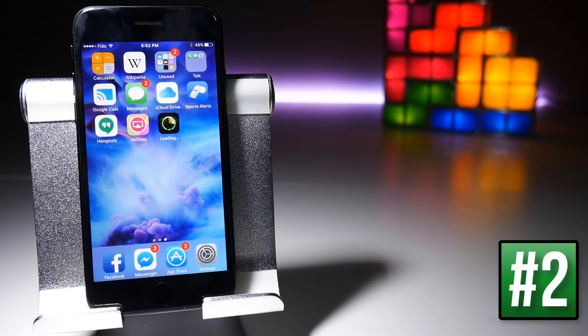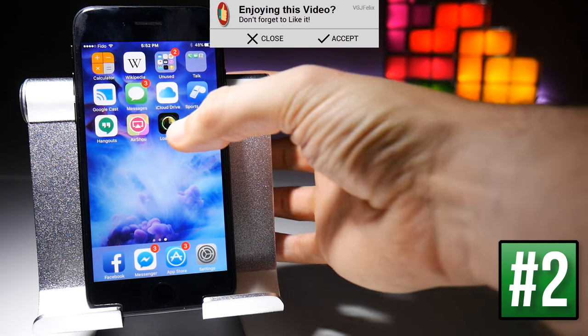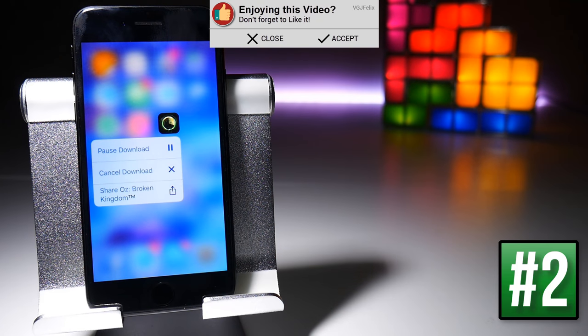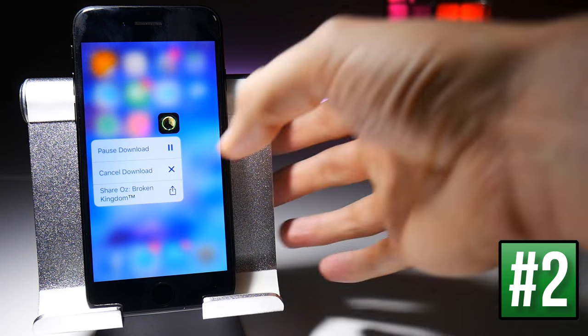When you're downloading or updating an application you can control it by force touching on the icon, which will give you various options. Those include pausing a download, making it a higher or lower priority, or cancelling the download if you don't want to download it anymore.